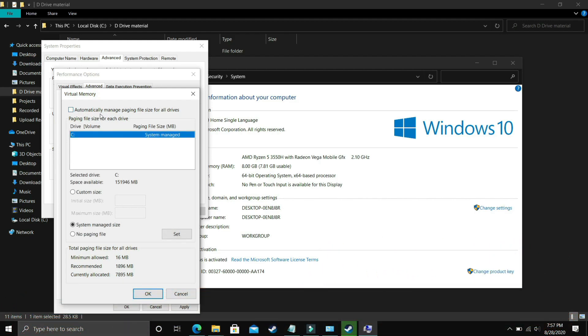Here deselect automatically manage paging file size for all drives and now you have to select the drive in which your game is installed. So for example I only have C drive so I will select this but if you have your game installed in D drive then select the D drive.